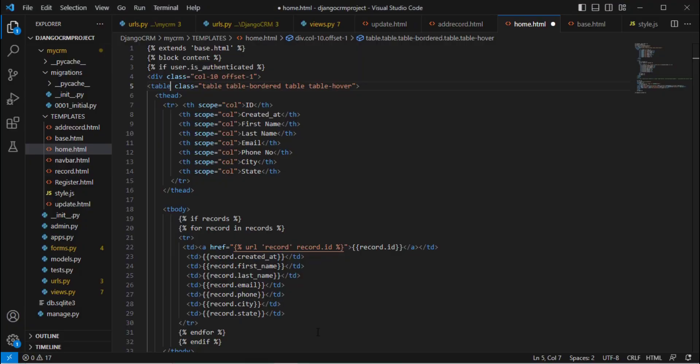Let's go to Visual Studio Code. Inside the home.html page, whoever is following my Django playlist can follow the same steps, but those with their own project can also follow along and add this code to their HTML page where they have the table they want to export from. First, go to the table tag and give it an ID — for example, I'm setting id='example'.